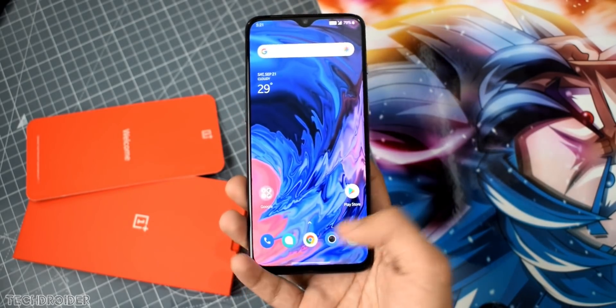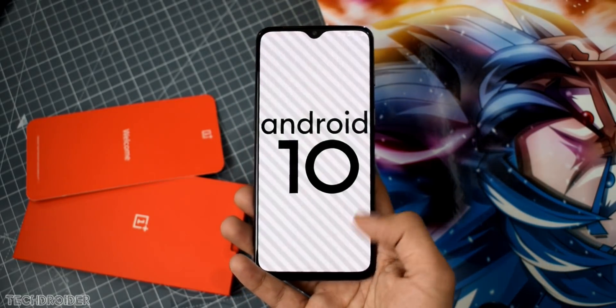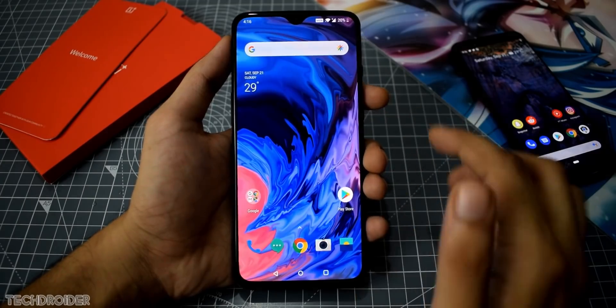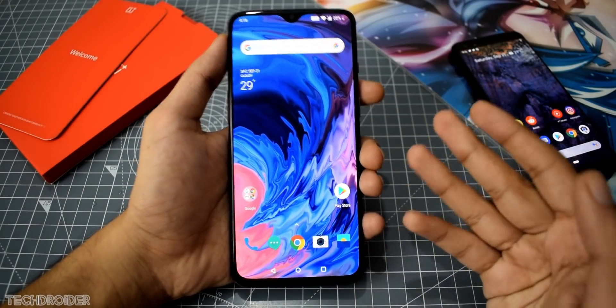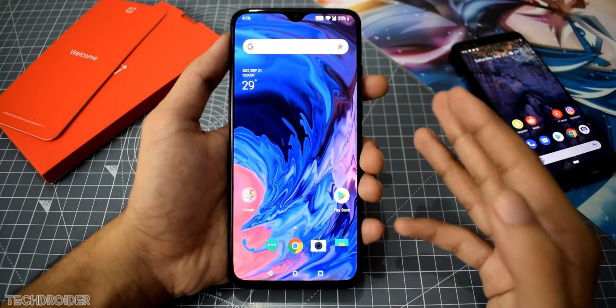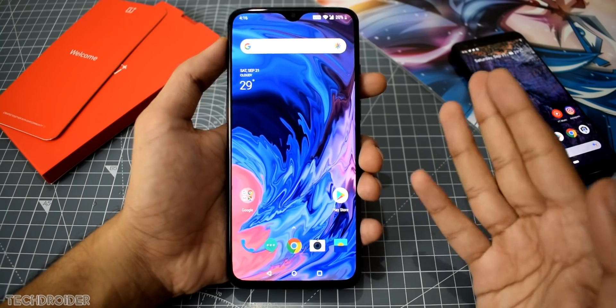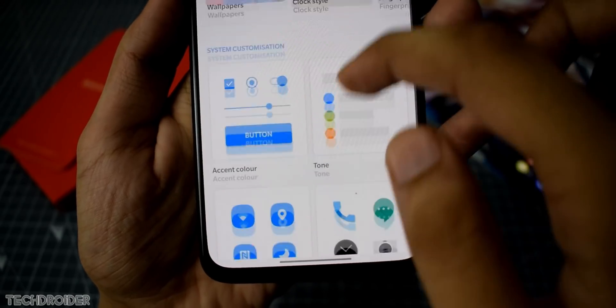OxygenOS 10.0 based on Android 10 is now official and you can install it right now on your OnePlus 7 and 7 Pro. This is the final edition, so that's what you will be getting with the 6 and 6T as well.